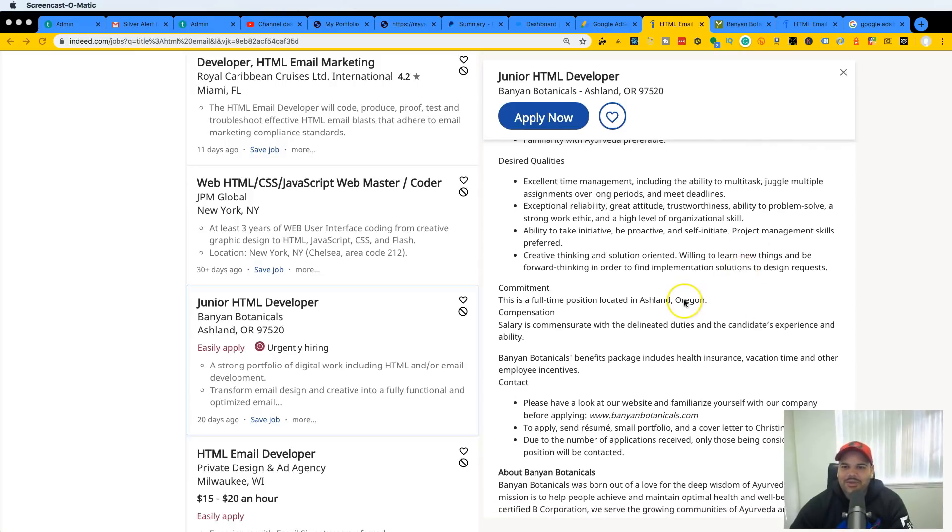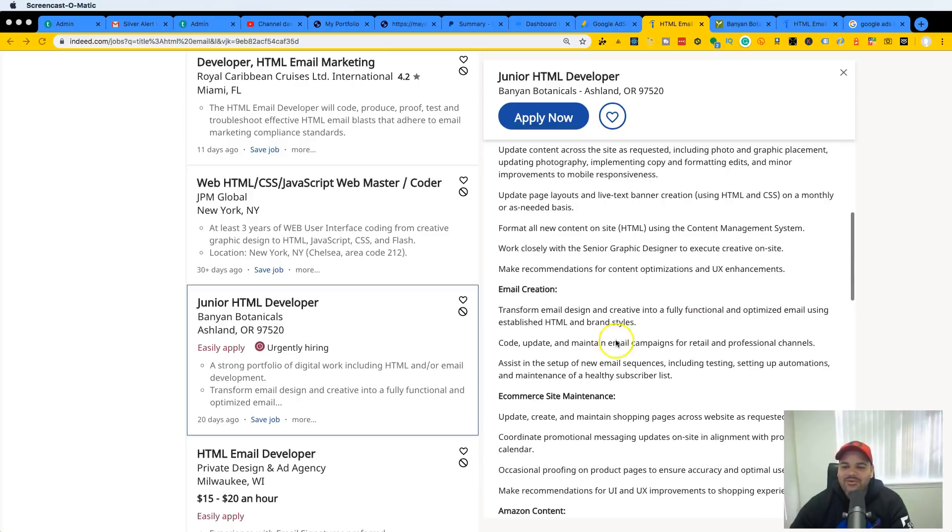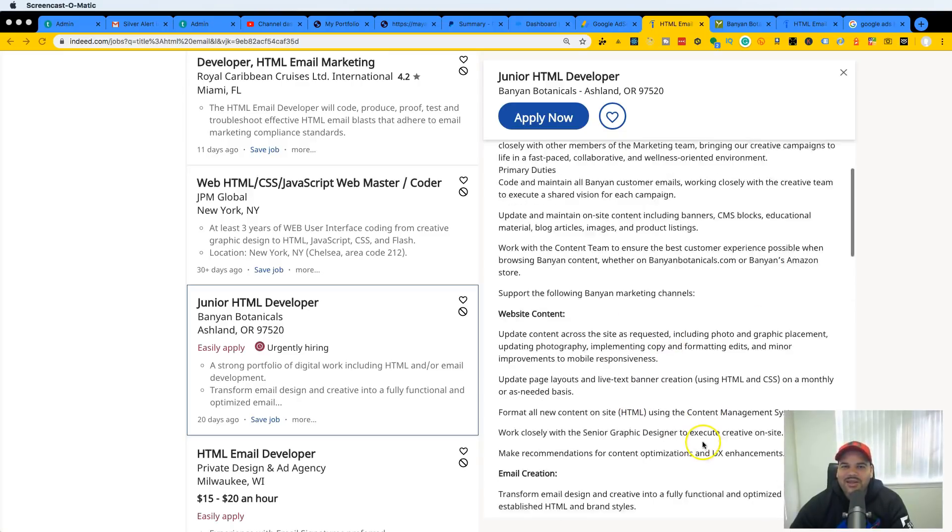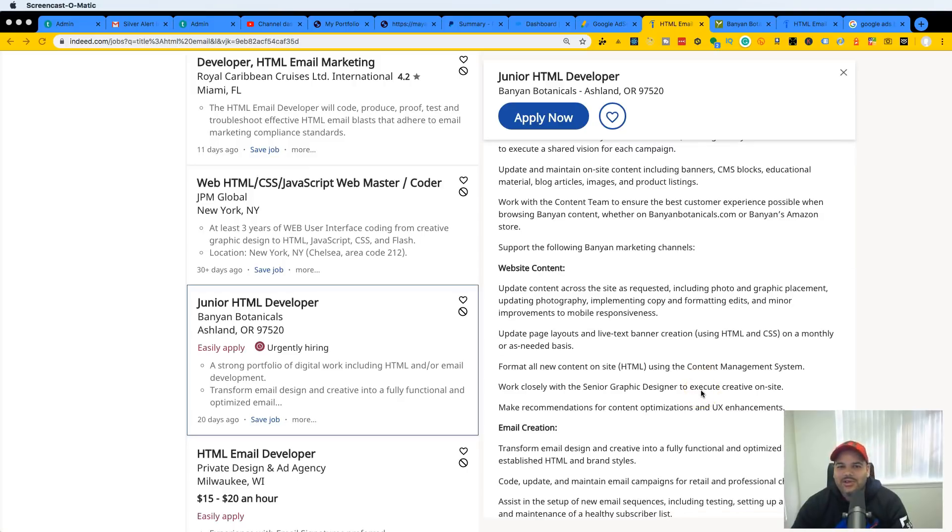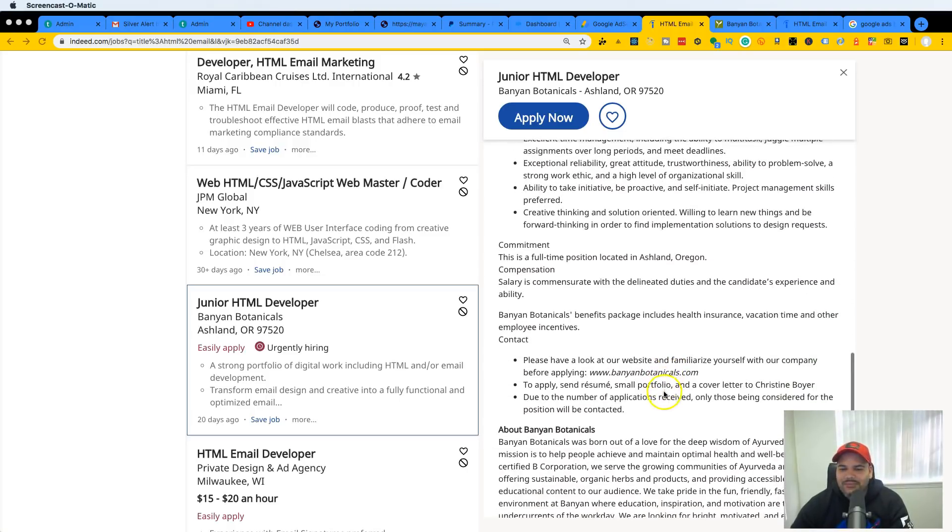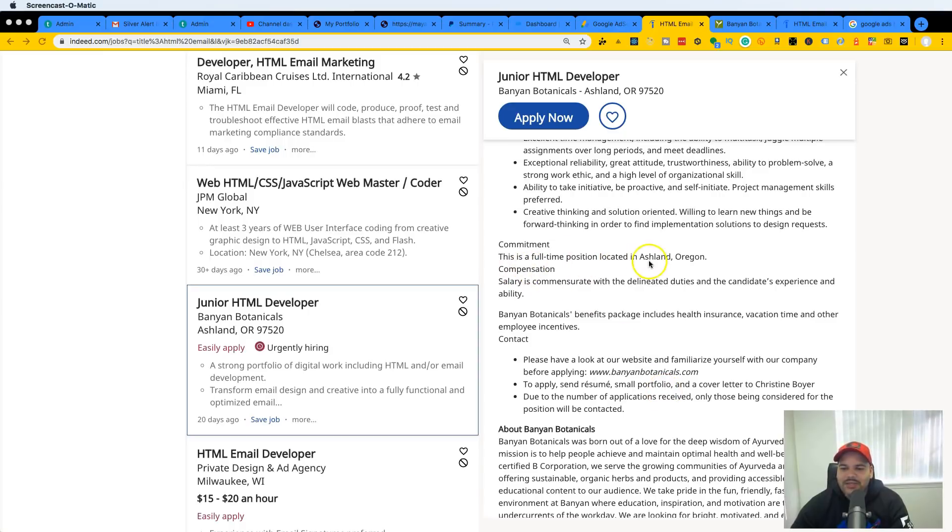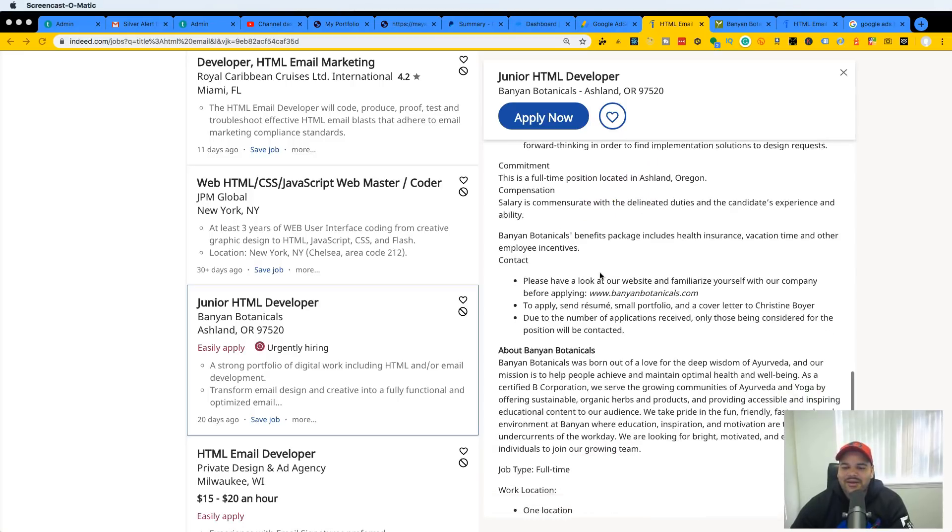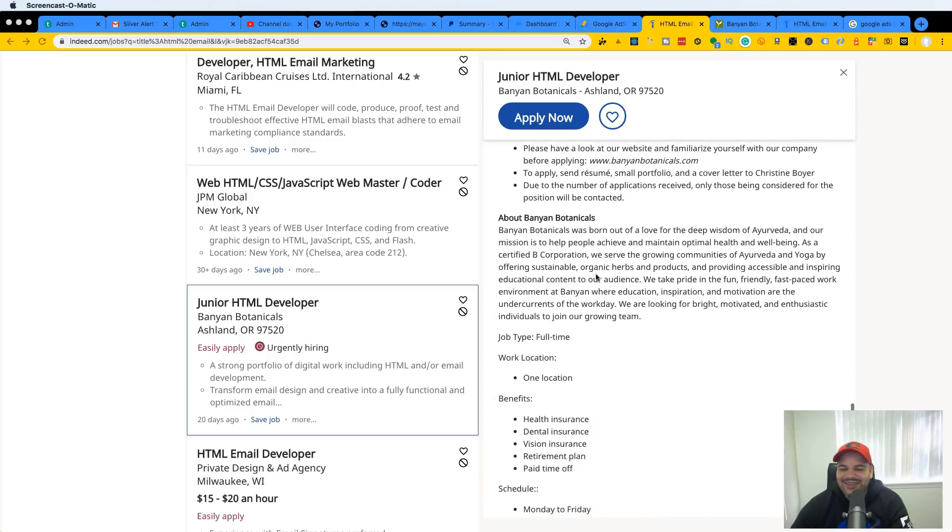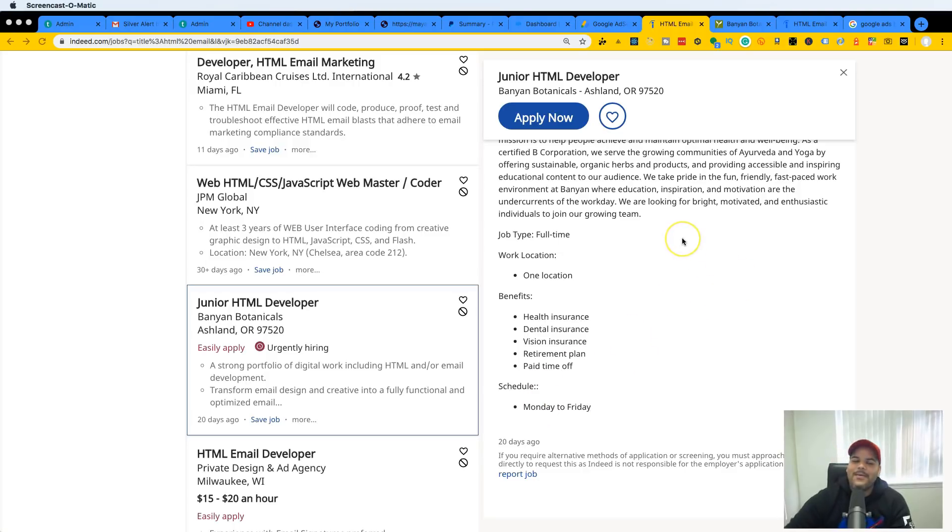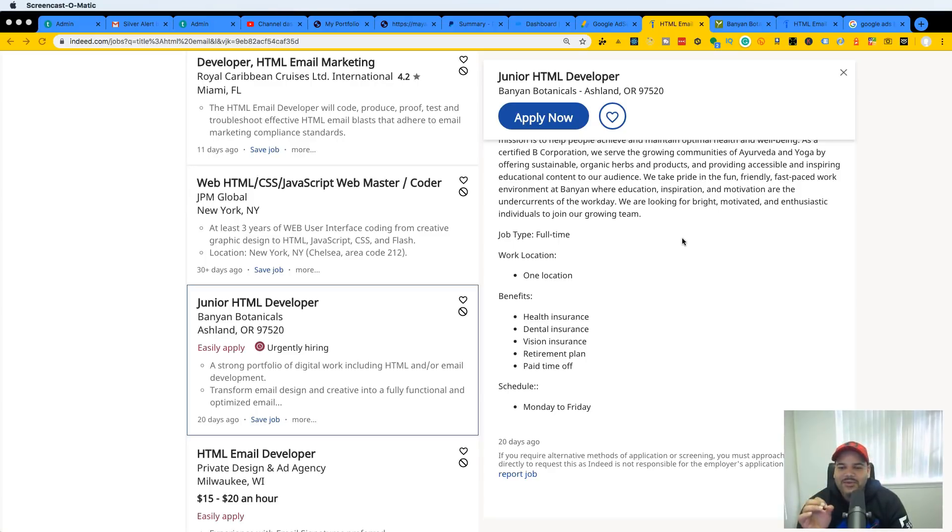What they really care about is can you do this, can you create the content, can you go in there and create pages with HTML CSS, make sure that they're responsive. Can you do that? If you can do that, you're going to get a job. It says there's a full-time position locating Ashland, Oregon. Salary is commensurate with delineated duties and the candidate's experience abilities. They should just be like yo listen, depending on what you know, that's how much we got to pay you. They do have benefits: health insurance, dental insurance, vision insurance, retirement plan, paid time off, and it's Monday to Friday. Now jobs like this you're going to find all over the United States.